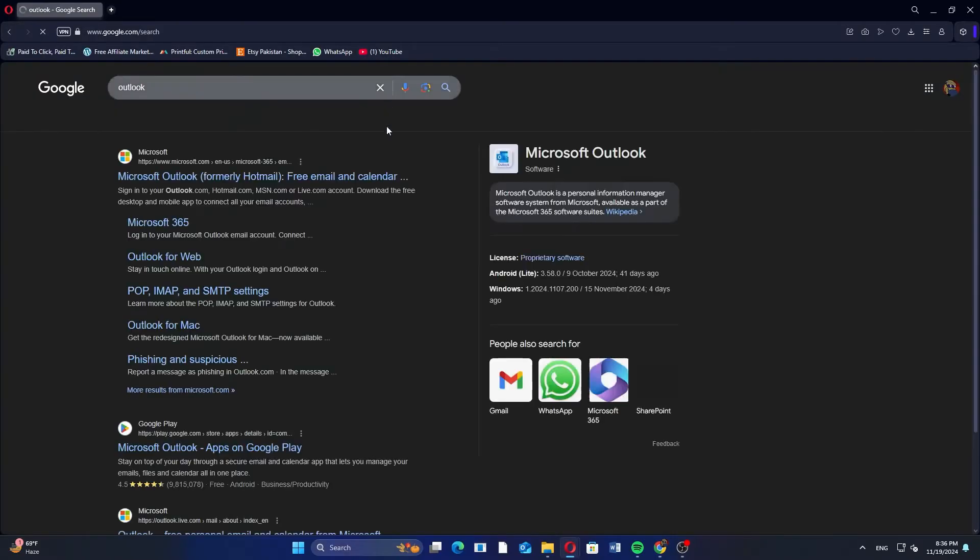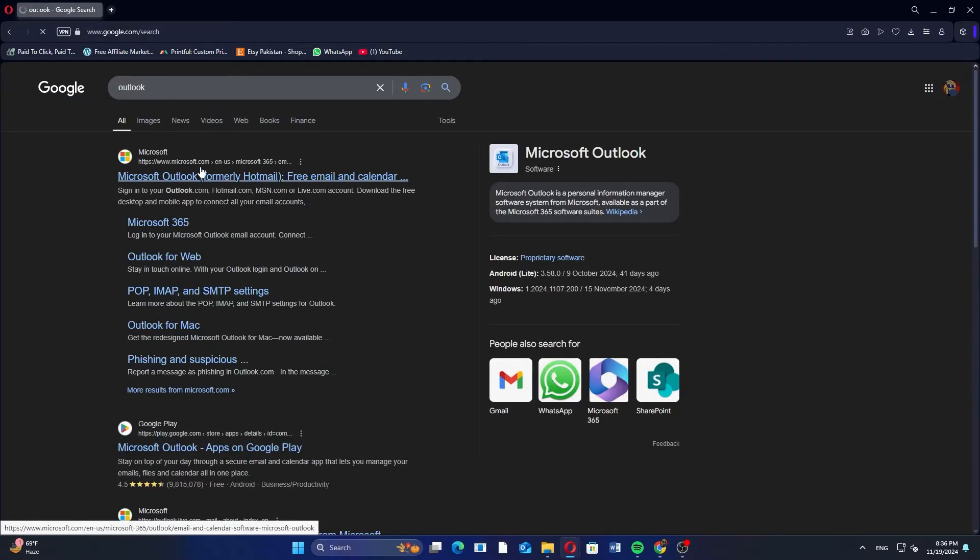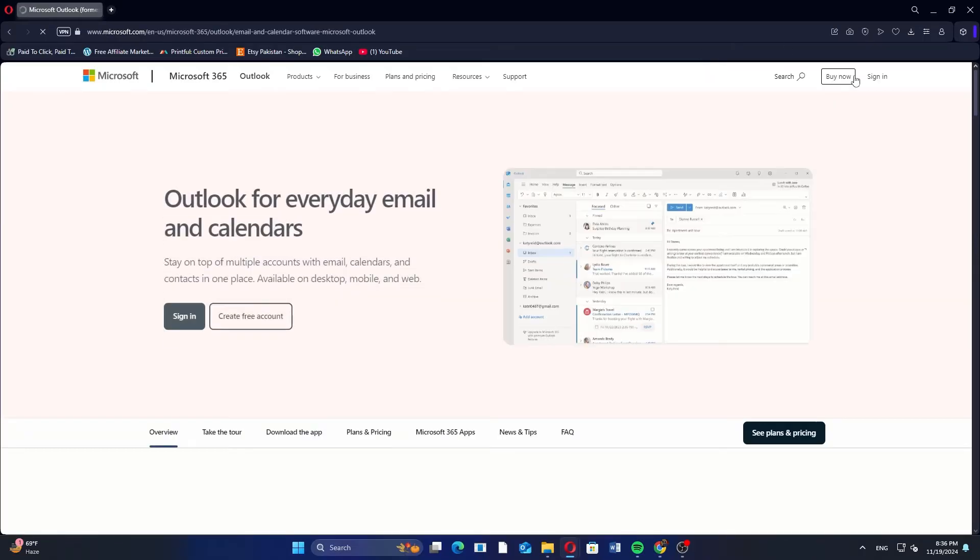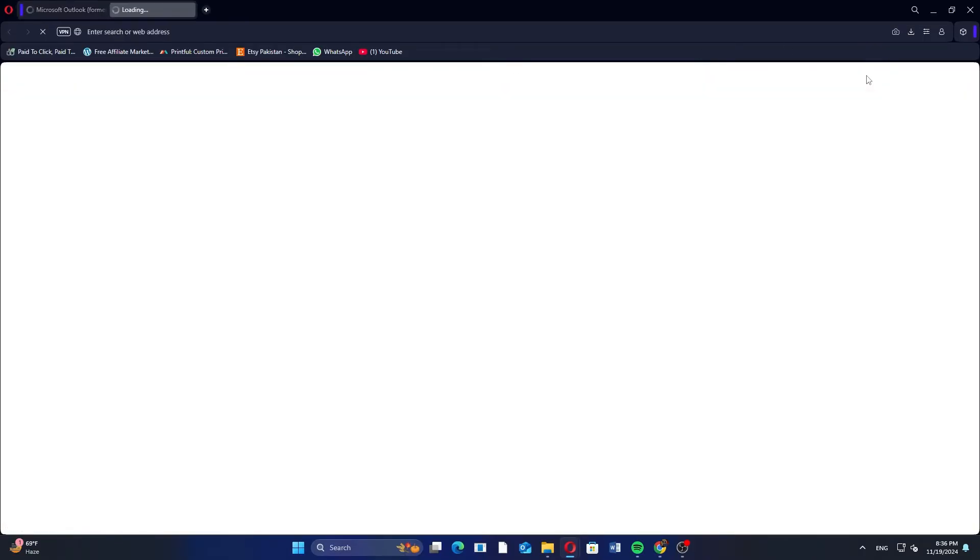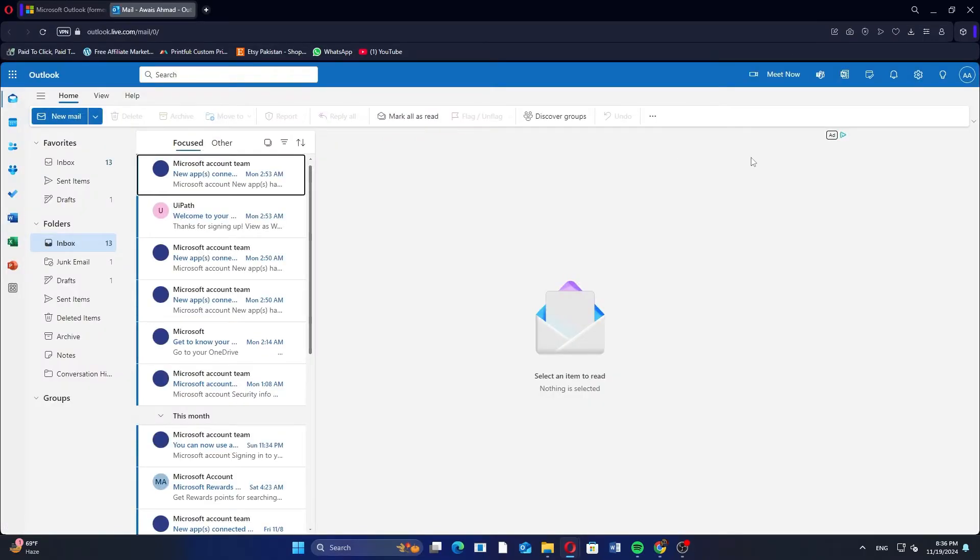First open Google Chrome and search for Outlook, then click the first link that appears. Now click on Sign In in the top right corner and log in to your account.